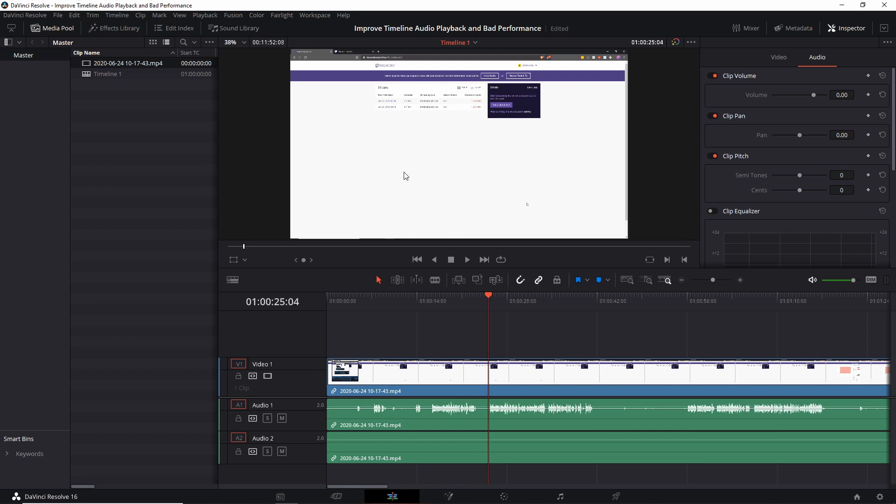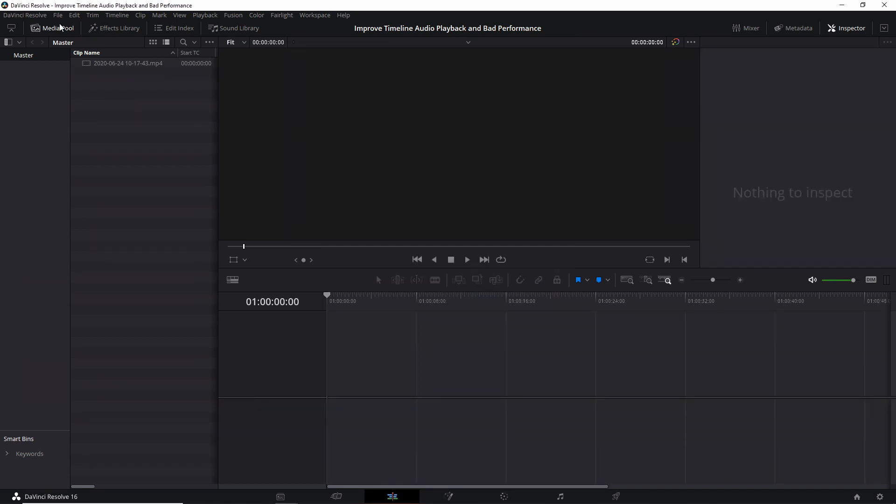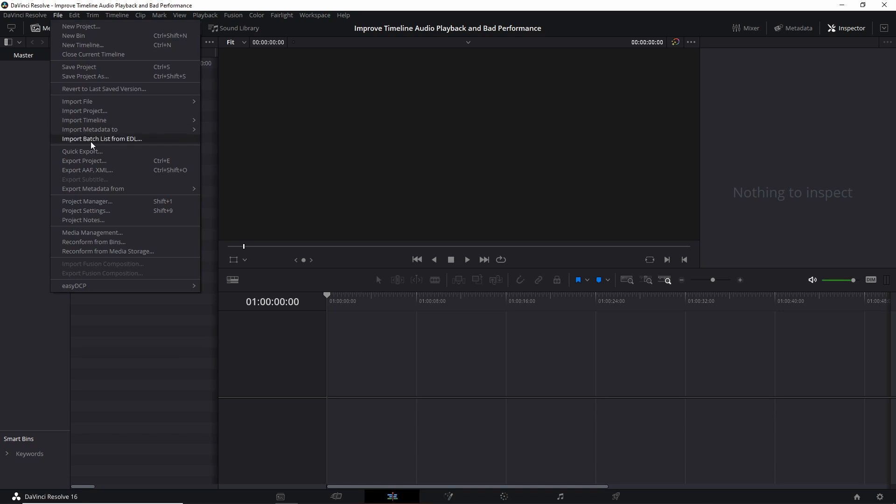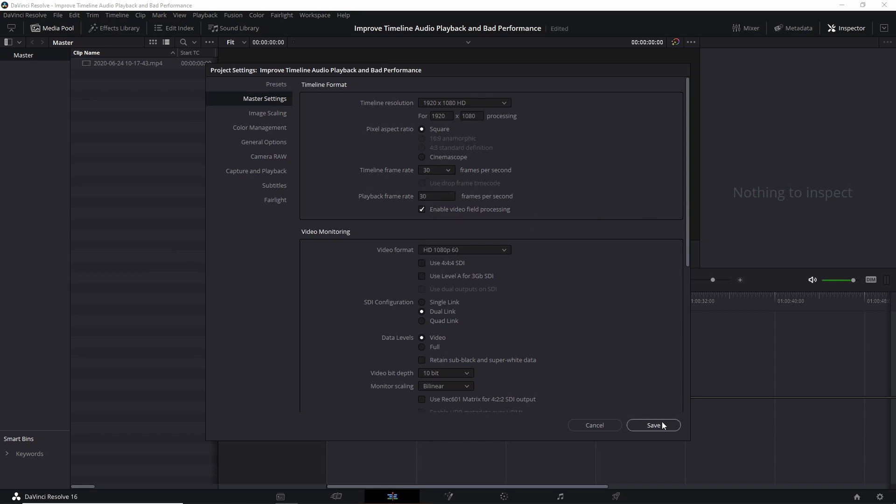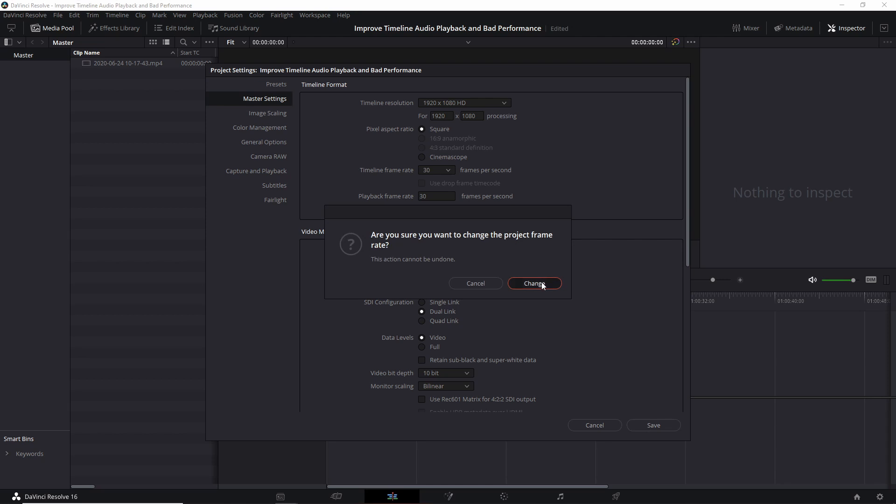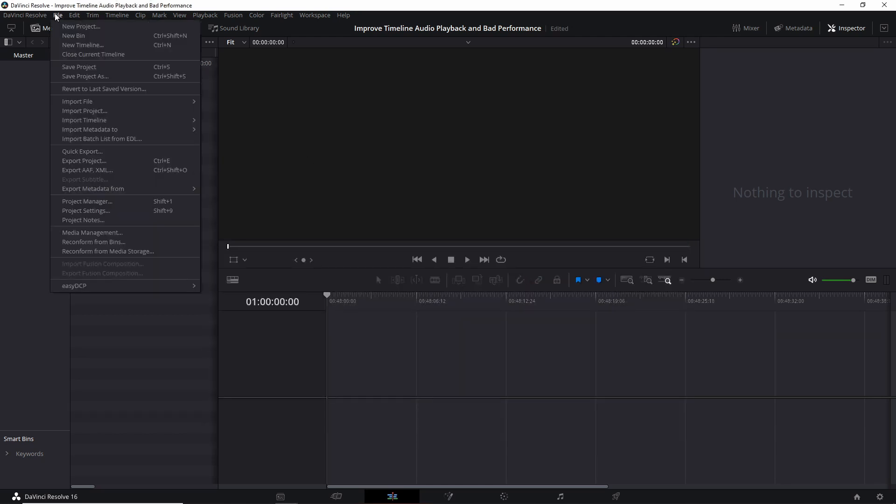So you would have seen that the timeline frame rate was actually grayed out. You can't change it once a timeline has been created unless you delete the existing timelines or go to a new project. So what I actually need to do here is to take the timeline and delete that. I will remove the selected clip and now I can go up to File and Project Settings and you'll see that timeline frame rate is now available to change. So I want to set this to 30 for this project and I could go ahead and hit Save and that'll be good for right now.